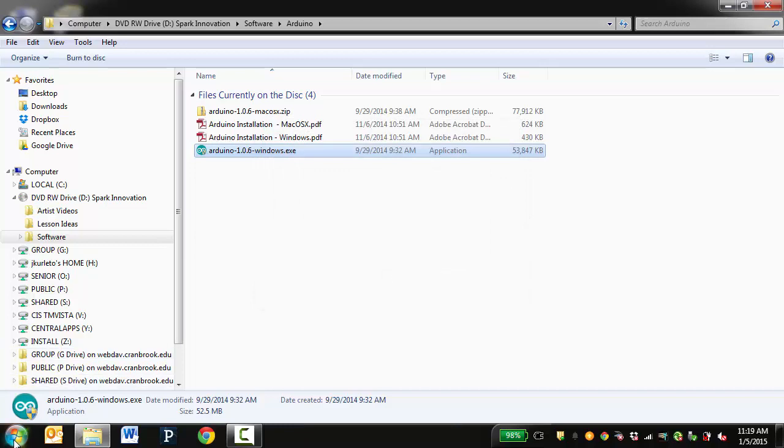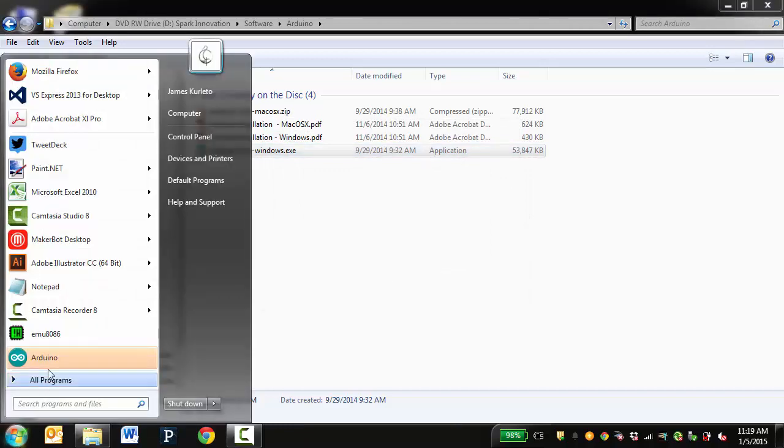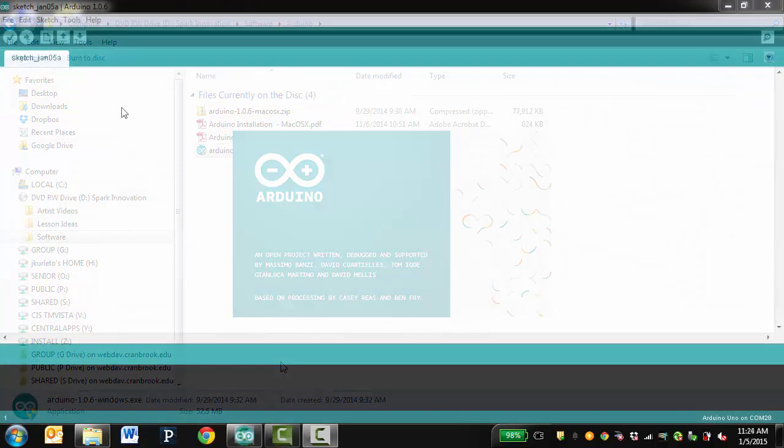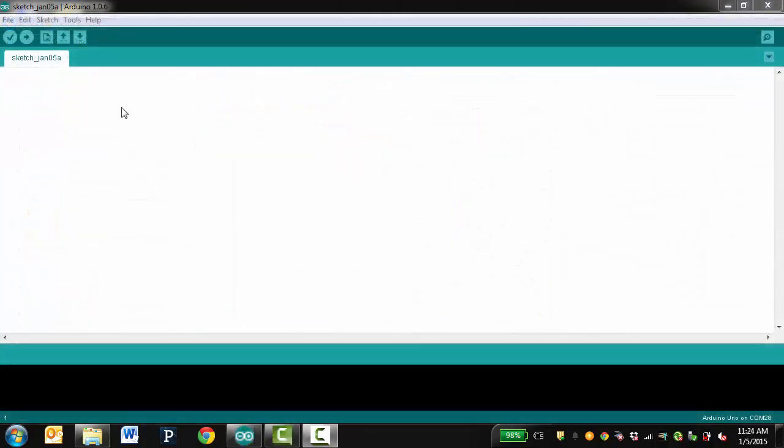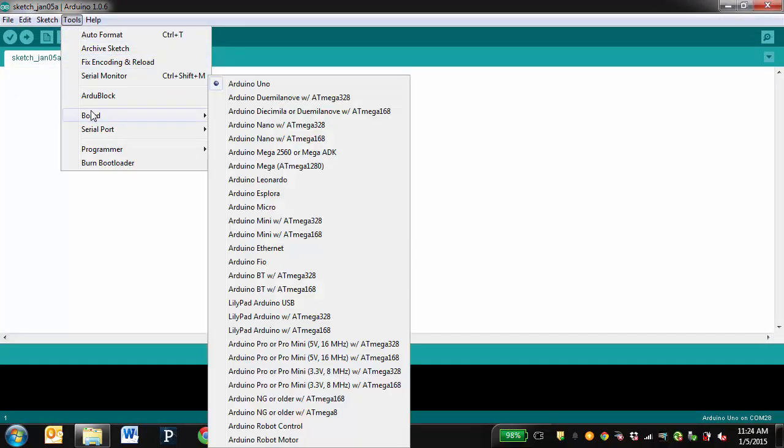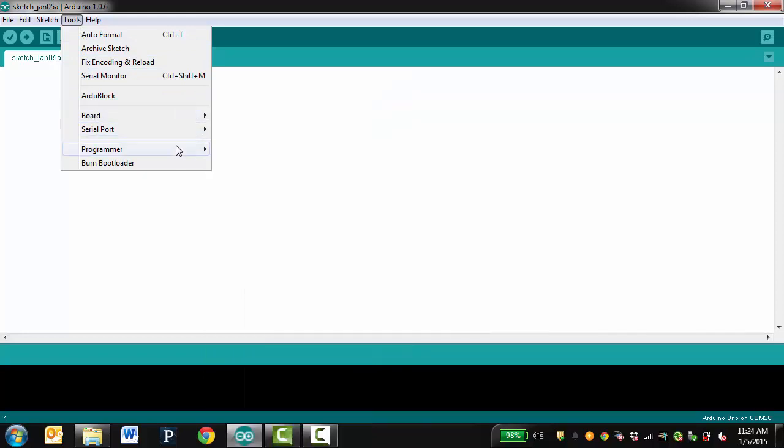You should be able to find an Arduino shortcut underneath your start menu. Click it to start the program. Once the Arduino software is open, we will look at the options under the Tools menu. The Board should be set to the Arduino Uno. The Programmer will be set to AVR ISP. These options should never change.